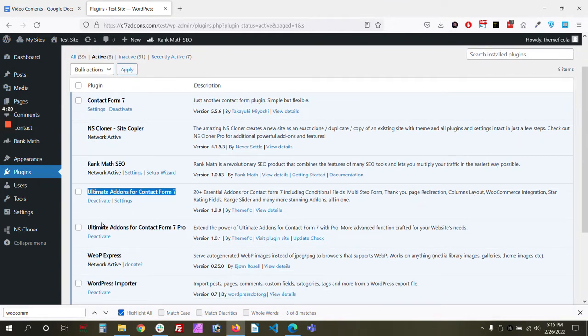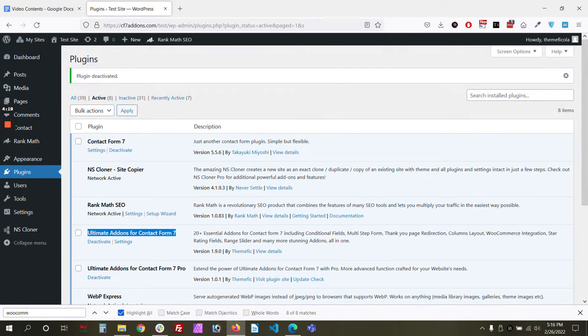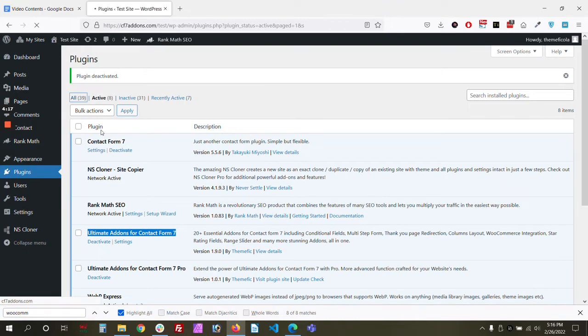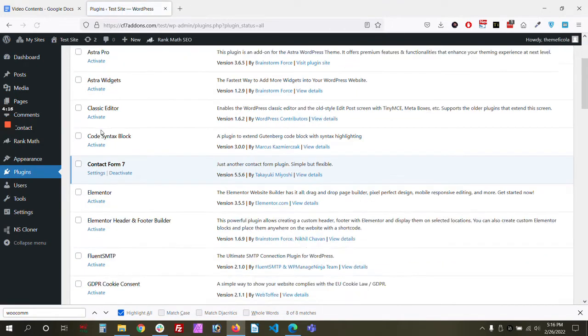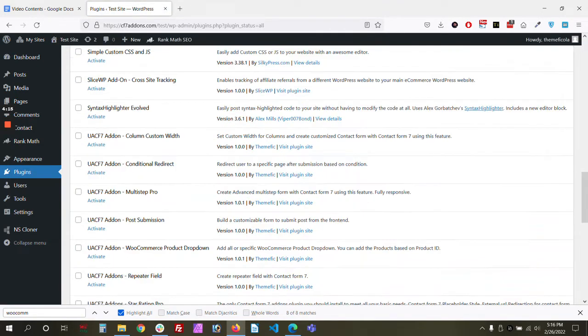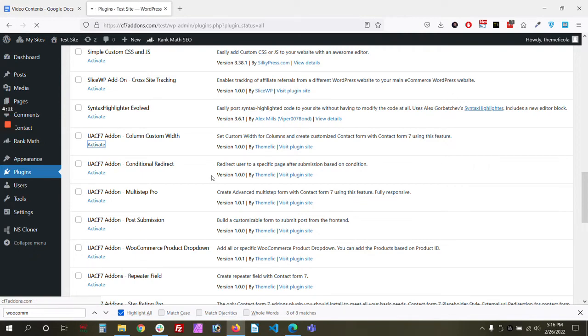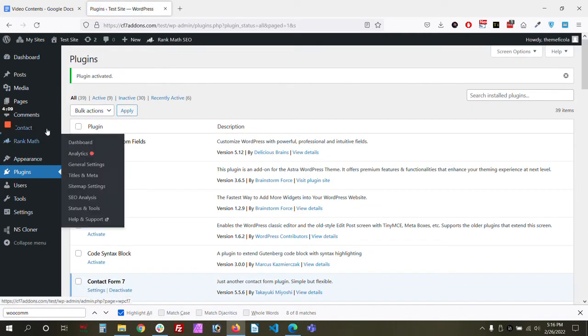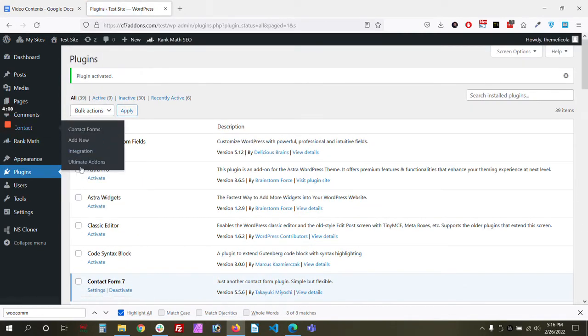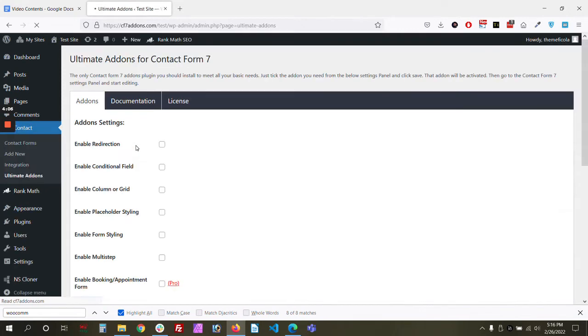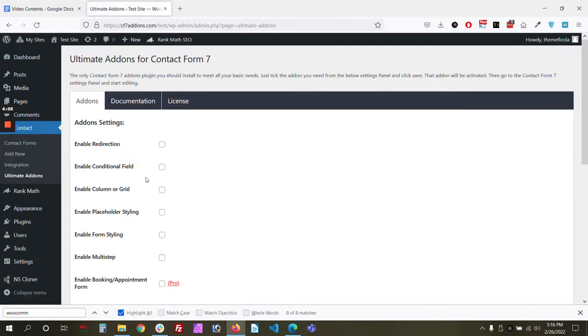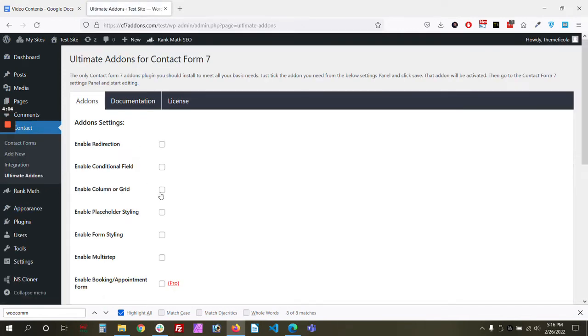And then you need to enable our another add-on which is Custom Column Width. So once you activate that, you need to go to Ultimate Add-on Settings and then you need to enable column or grid.